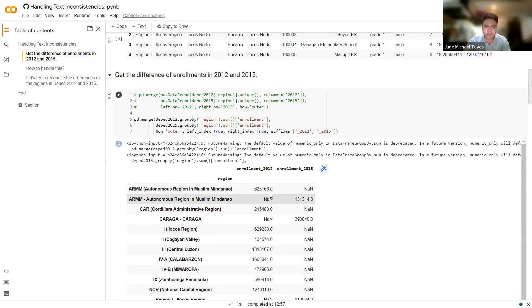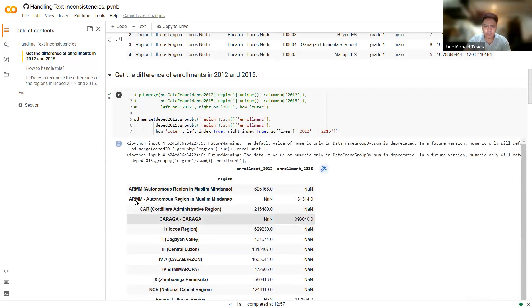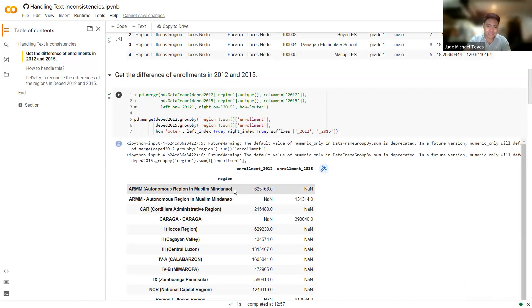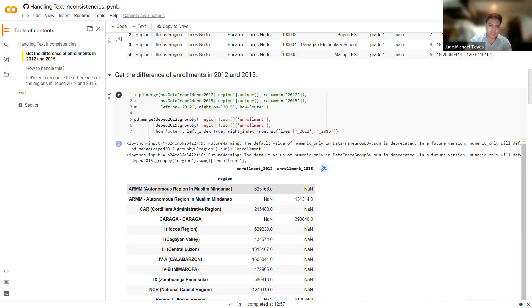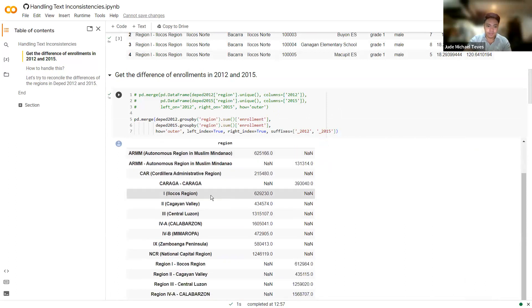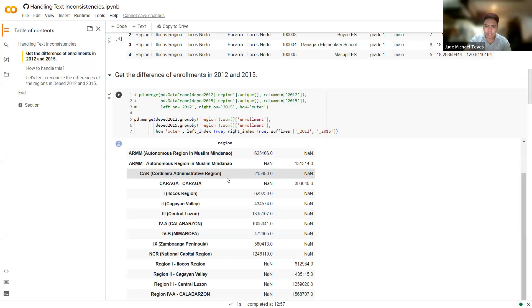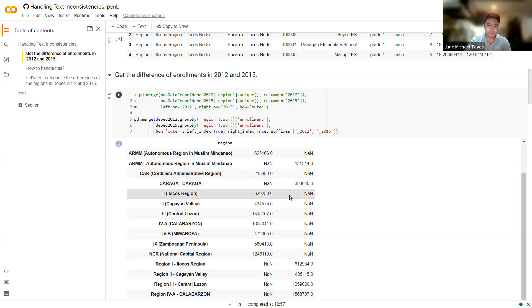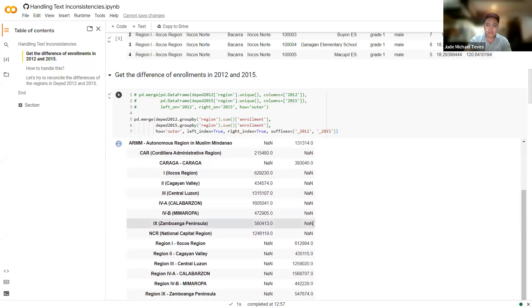And you can see some NaNs here, or not a number, or null values. We'll see something interesting here. So you have different counts for ARMM, because there's differences in text data. They're not exactly the same. That's why you have two rows for those. But we know that it should be one. The same goes for the others. There should be some items here that should be the same. But of course, there are some differences in the text data. That's why they're treated differently.